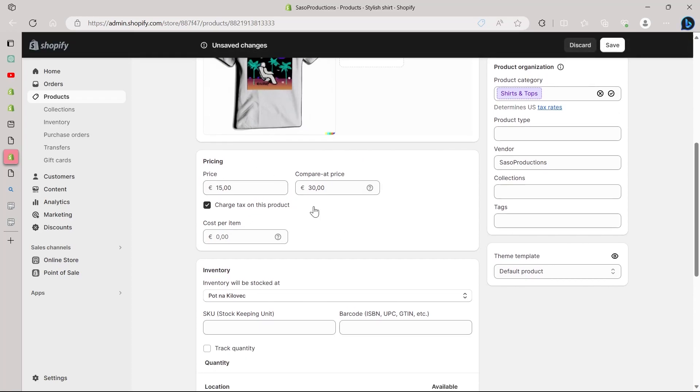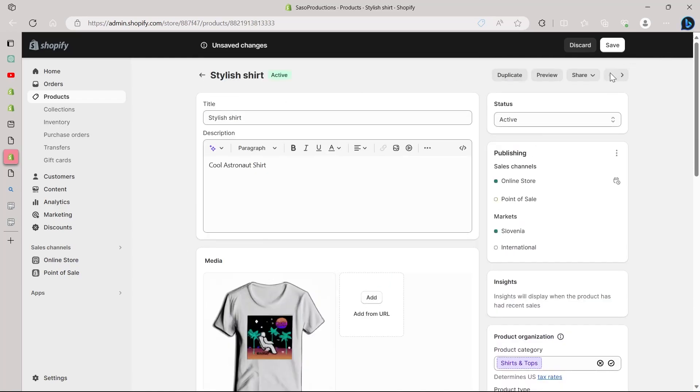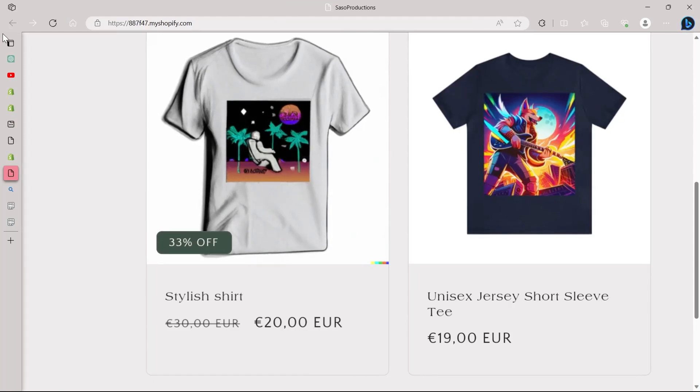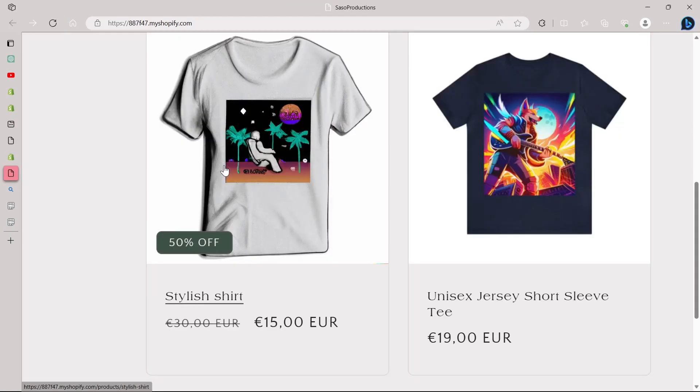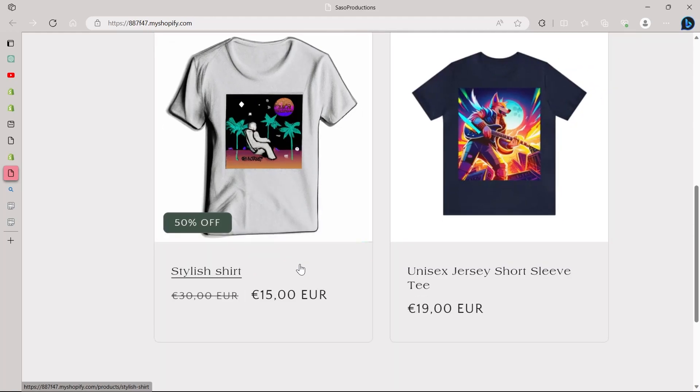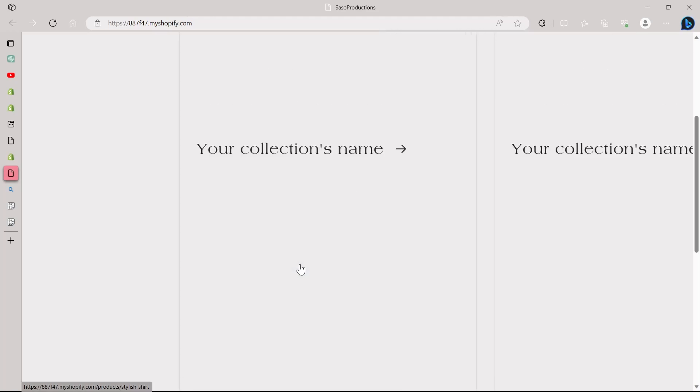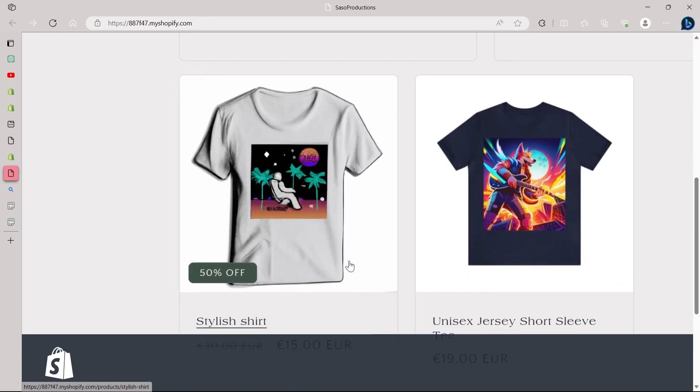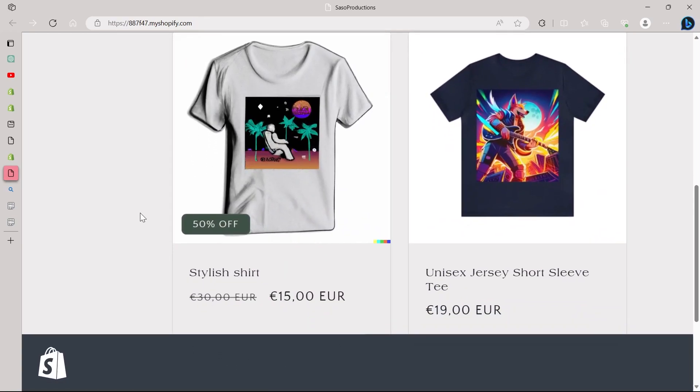successfully changed the discount percentage directly. I will have to click on the save button again and then go back to my online store and refresh it. After refreshing it and setting new prices, I can see that this code is easily working on my Shopify store. I've successfully changed that sale discount percentage again.